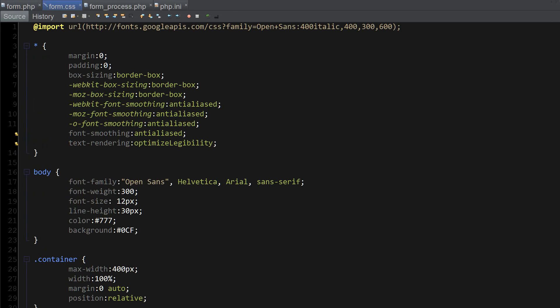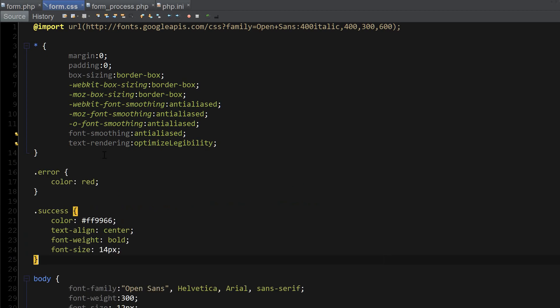Let's modify form CSS a little bit by including error and success message classes.